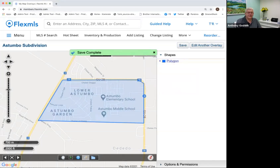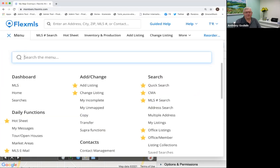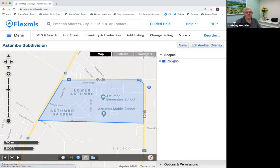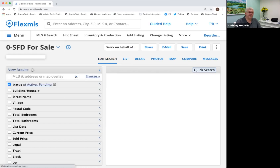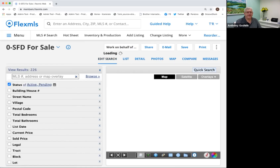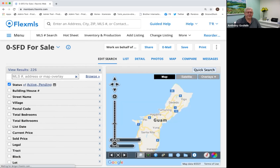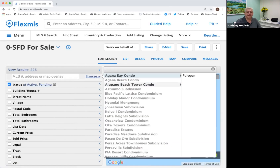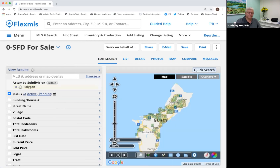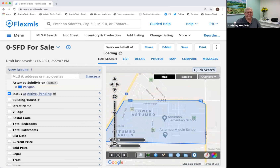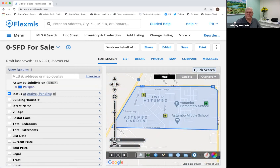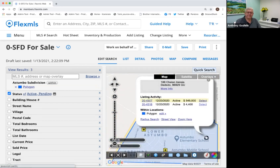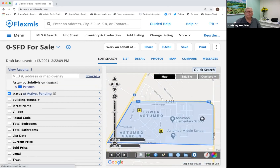Now I want to look for houses in Astumbo. I go back to Quick Search, click Houses for Sale, go right down where it says 'MLS address or map overlay,' go over to Browse, and there's Astumbo. I click Astumbo and click Polygon. And there it is — in Astumbo, there's one house for sale at $549,000 on Challenger. And there are two homes pending.